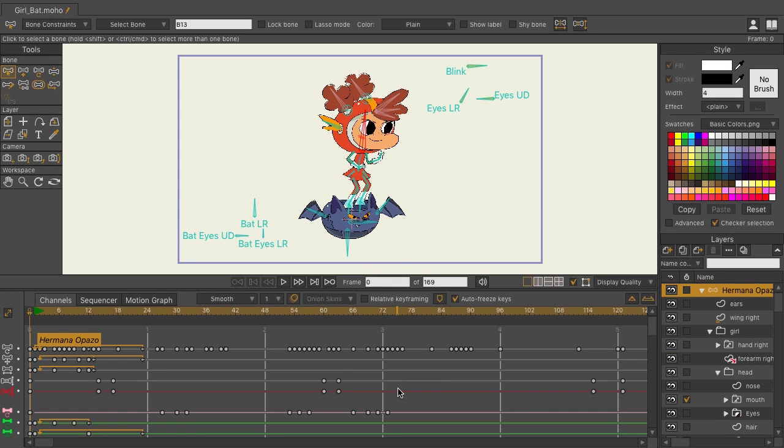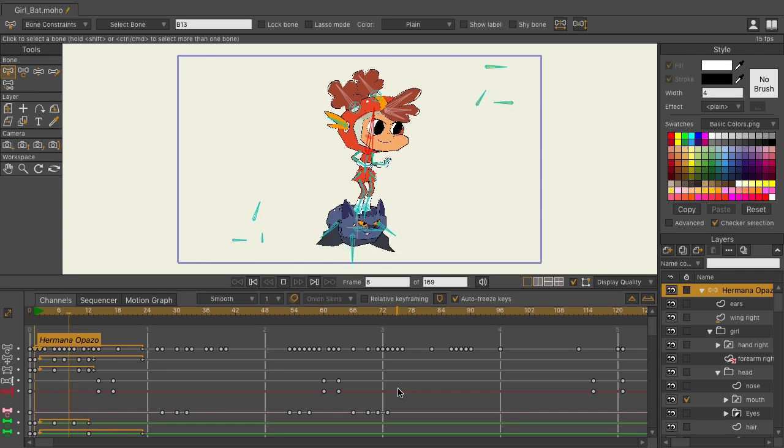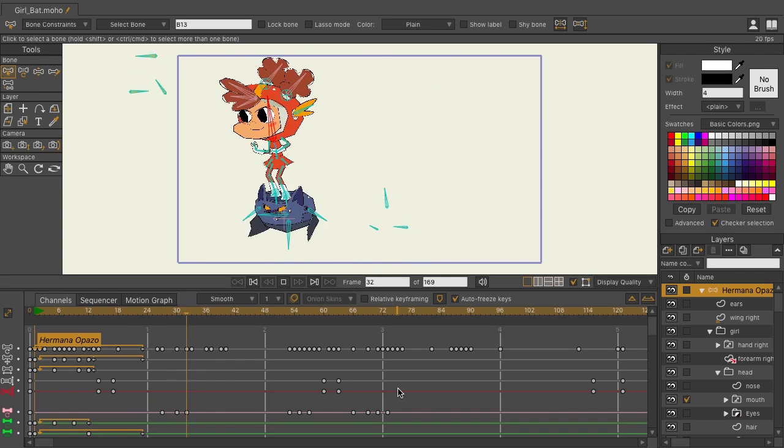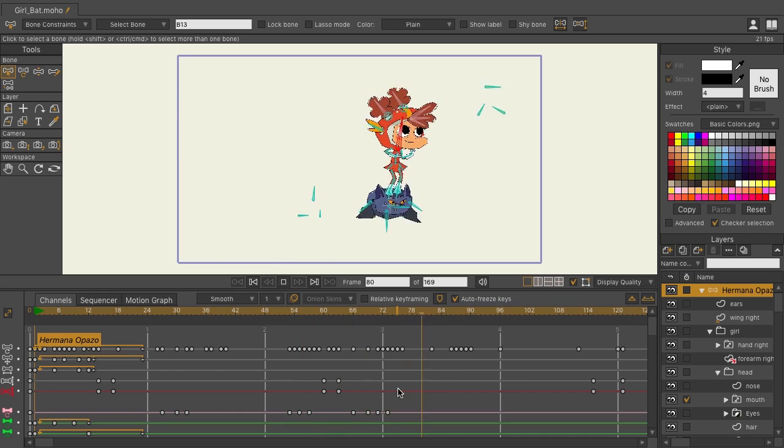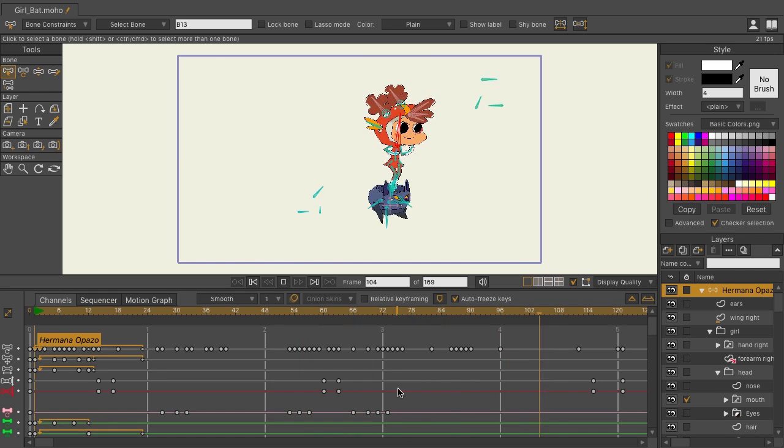Here is one more example of realistic motion blur, this time applied to an entire character. If we hit play, you can see that there's a lot of motion here on the timeline and at varying speeds.